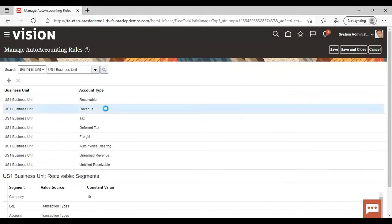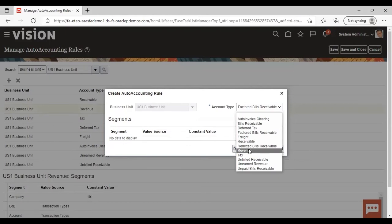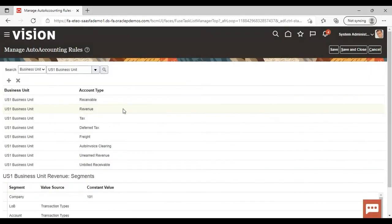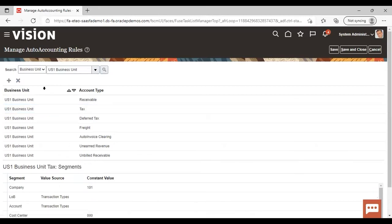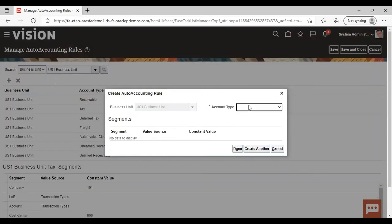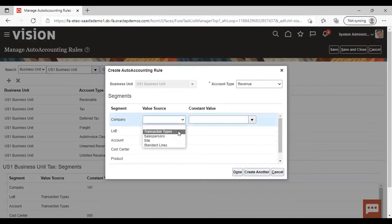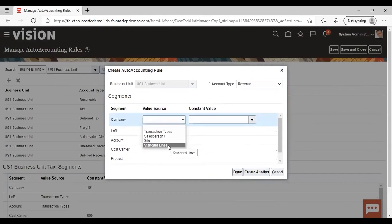There are three value sources available for each account type, but for the revenue account type there are four types of value source available. You can see that revenue is already created. If I try to create revenue again it will not allow — it says you have already defined auto accounting. For the revenue account type, you can see value source options: transaction type, salesperson, site, and standard lines are available. You can select any of these as a value source. For the rest of the account types there are only three value sources available.